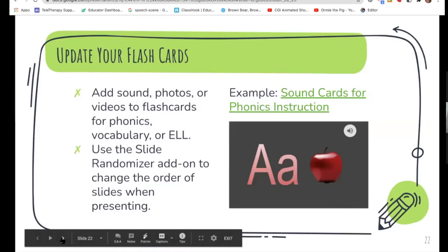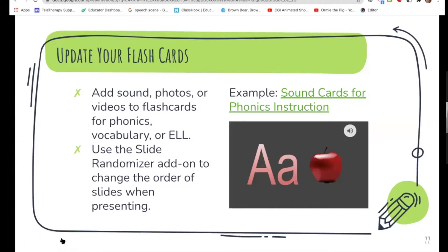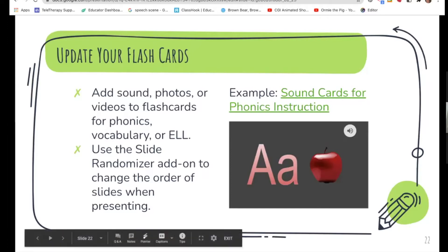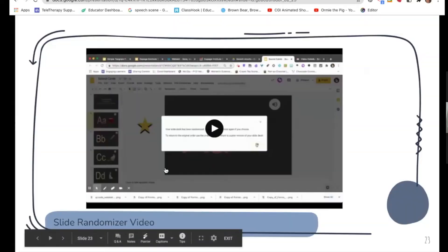Audio visuals can also take our flashcards to the next level. For example, these basic sound cards for phonics instruction have added audio and visuals. One problem with flashcards in Google Slides is that slides always advance in the same order, so students memorize them in order. There is a wonderful little extension called Slide Randomizer that solves this.